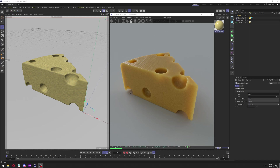Hello and welcome to my next tutorial. In this tutorial I'll show you how you can make a cheese material in Octane and how you can add holes in Cinema 4D to make anything look like cheese.